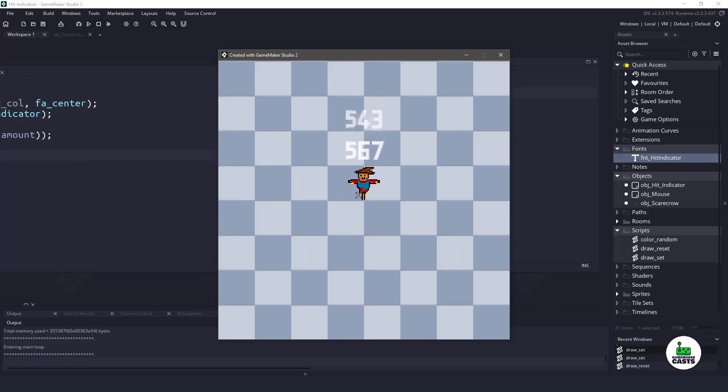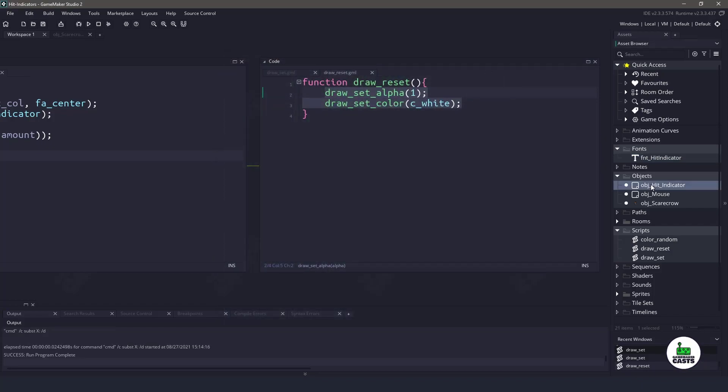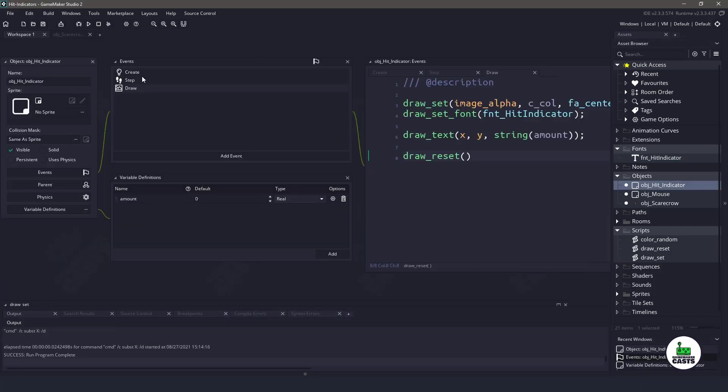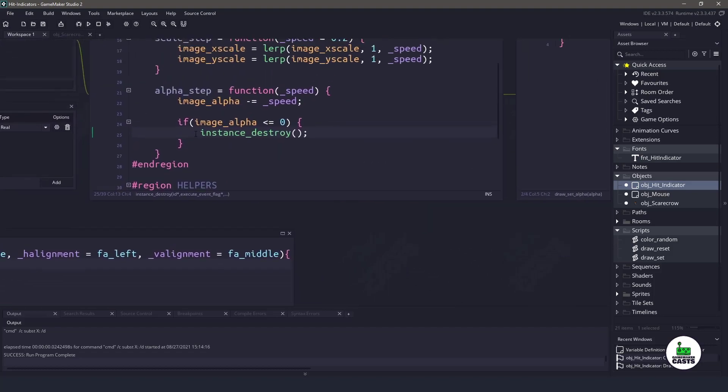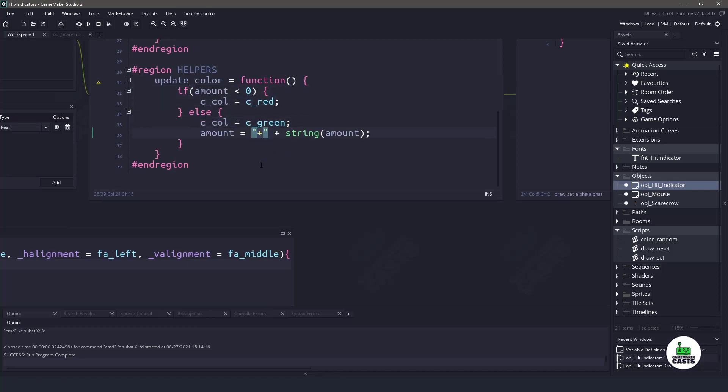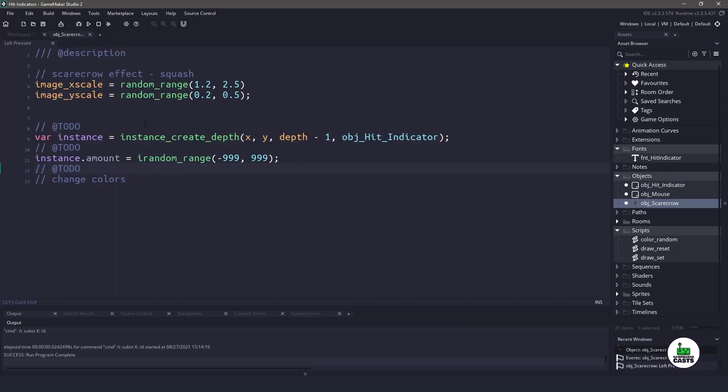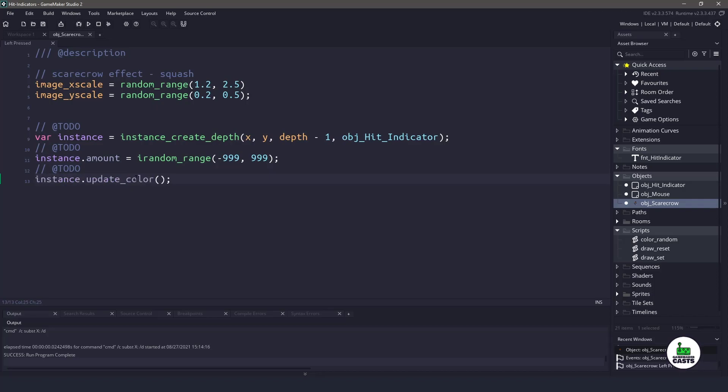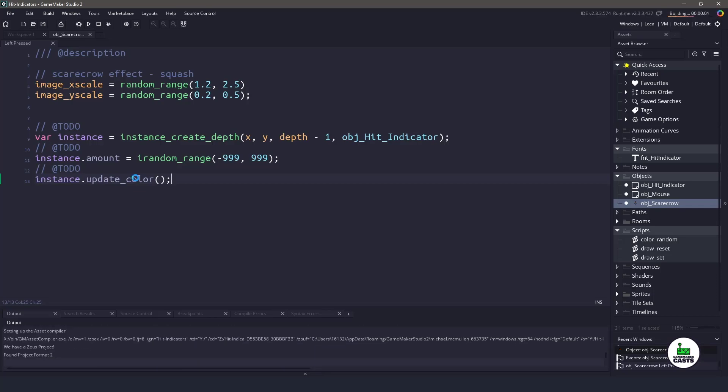Now, the only thing I want to do is if it's a negative number, I want to color that red. And if it's a positive number, I want to color that green. Back inside the hit indicator in the create event, we have an area for helpers here. And you can see that we're updating the colors. If the amount is less than zero, we'll set that c color variable to red. Otherwise, the c color will be green, and it'll have a positive sign on. So in order to actually call this, what we'll do is go into the scarecrow. We'll go into the left pressed event. And then once we create this instance, we set the amount, and then all we have to say is instance.updateColors, and that will update the colors, and we'll call that function for us.